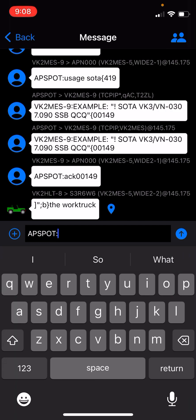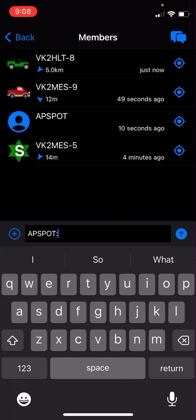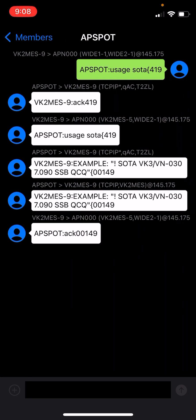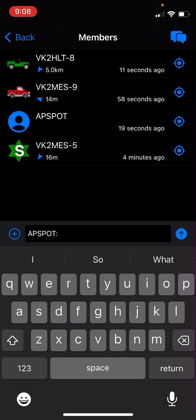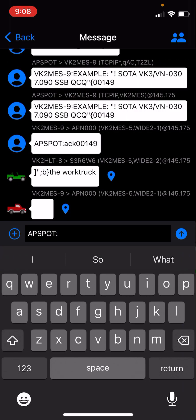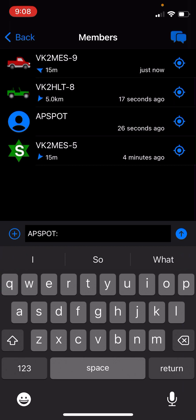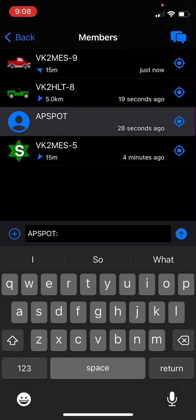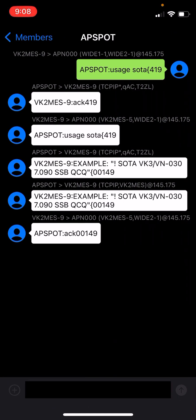If you want to then reply to that station again, if you tap on the top right-hand corner, you get the members list. We tap on APSpot, you'll see the message exchange with that station. So if you want to send a message to a new station, you do have to go into messages and then type in the call sign and then colon. But if you've already heard the station before, you can tap on the members and then you can just send messages to or from that member.